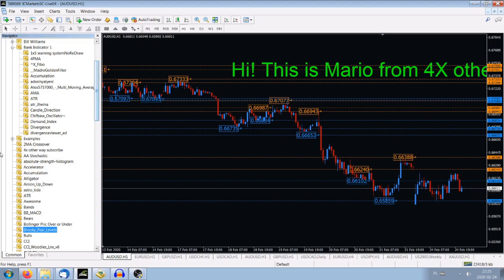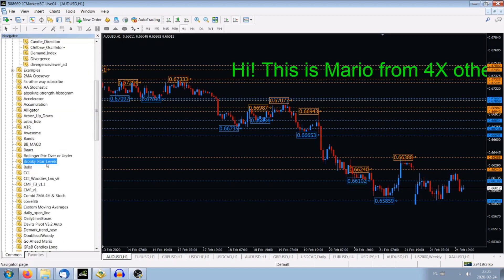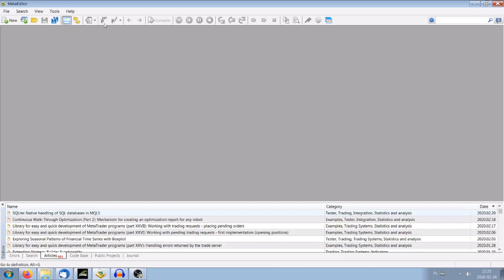If you've got the right to change the indicator's name, as I have. I've got one indicator here that I made myself — it's called Bollinger Price Over or Under. I'll show you how to edit this indicator. We do it in MetaEditor, which is over here — the MetaQuotes Language Editor. We click it here or press F4, and it's opened.